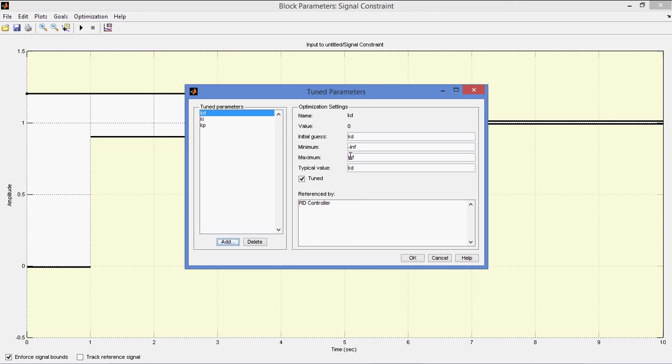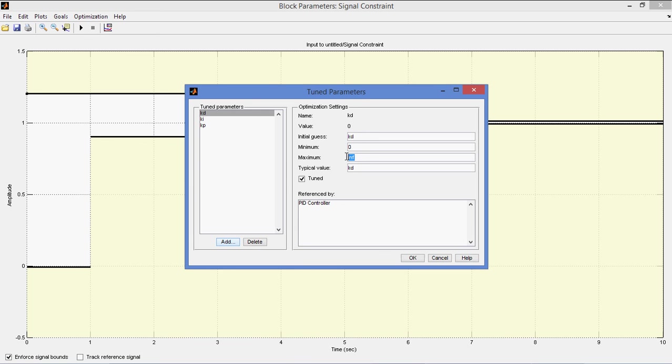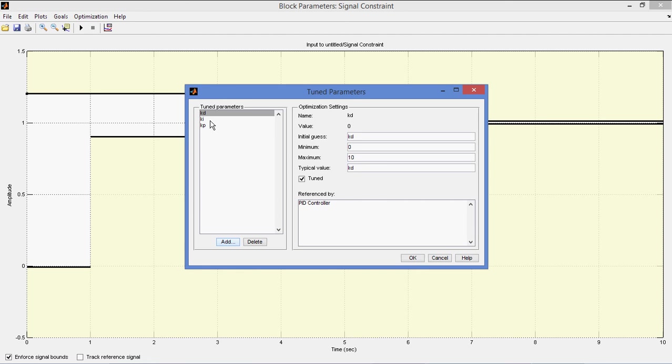Now so you can also give the what is the minimum value of different Kp. You have minus infinity, plus infinity. So you can also define if you know already. Just I am giving some range, 0 to 10. Ki, 0 to 10. Kd, 0 to 10. So like this I have given the range. Initial value is already defined 0 and 0, these values.